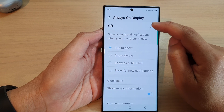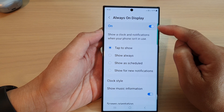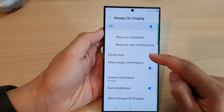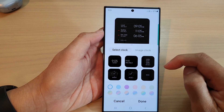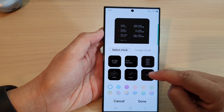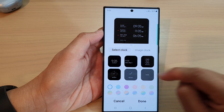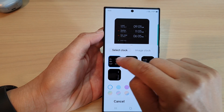Scroll down and tap on always on display at the top. Tap on the toggle button to switch it on, then go down and tap on clock style. In here, tap on the more button at the bottom right-hand corner.